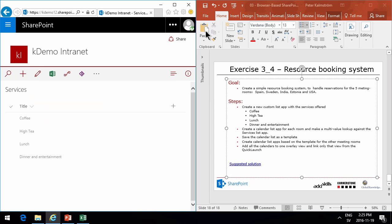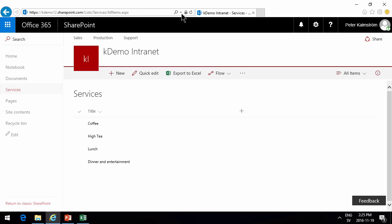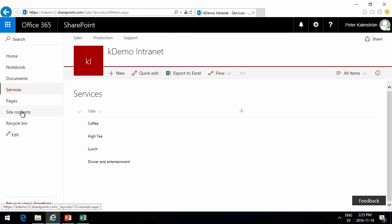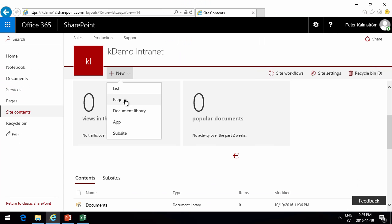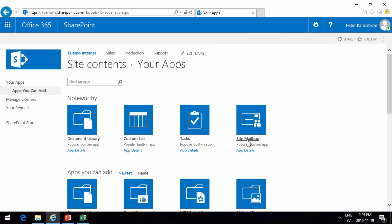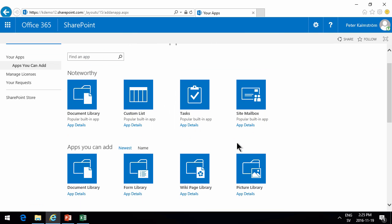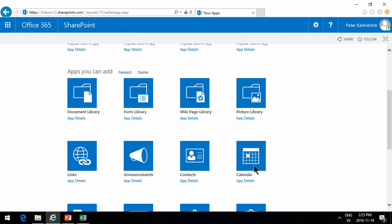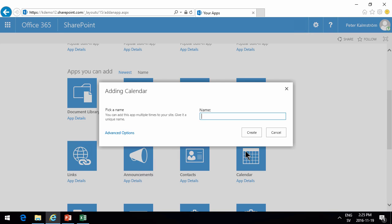Now we're going to create a new app. Go into site contents to do that and this is going to be a calendar app. I'll do the Sweden first.